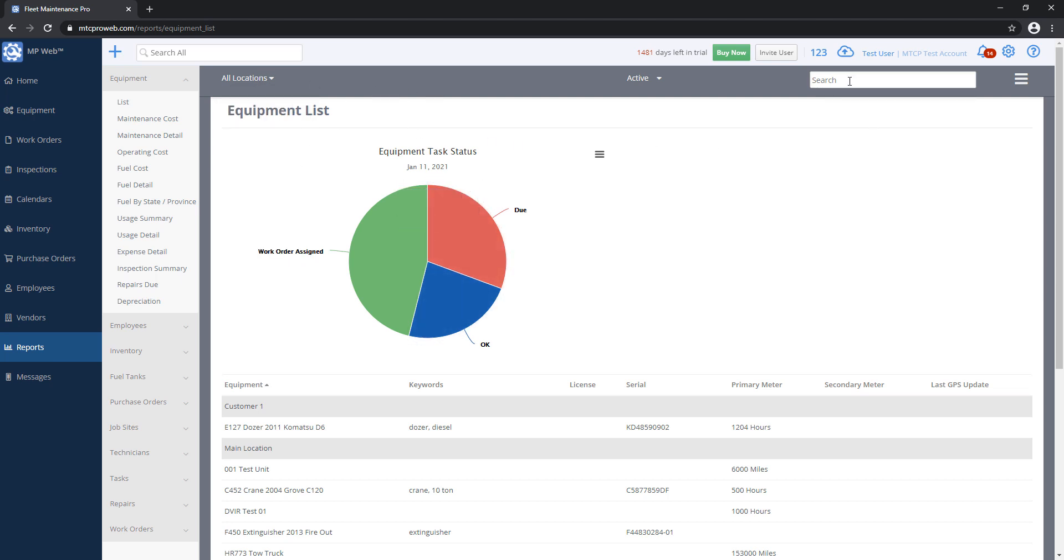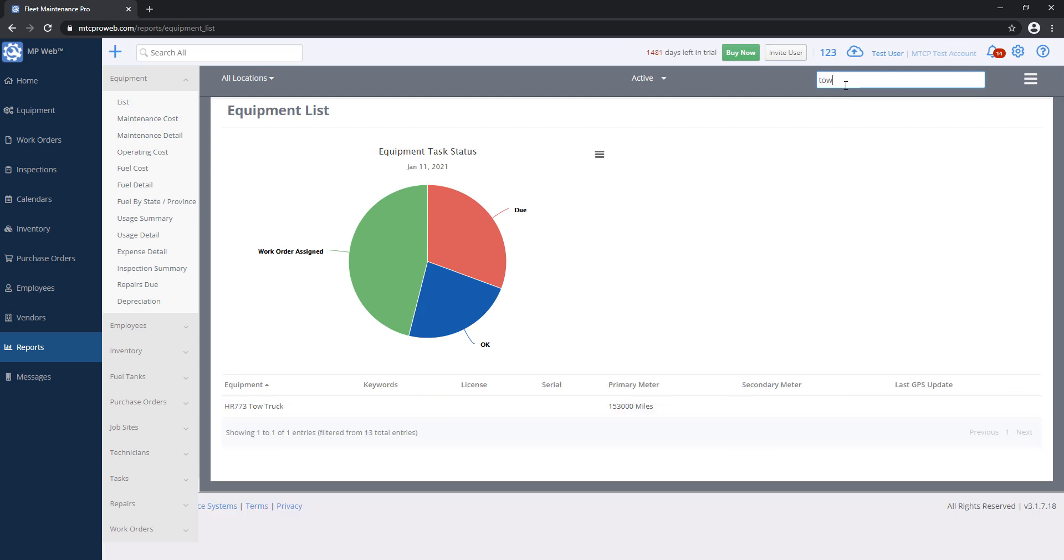You can also utilize the search box on the top right if you want to find something specific. In this report, if I want to pull up a tow truck, I can simply type that in. Any of the columns that are on the report preview, it'll try to search by.